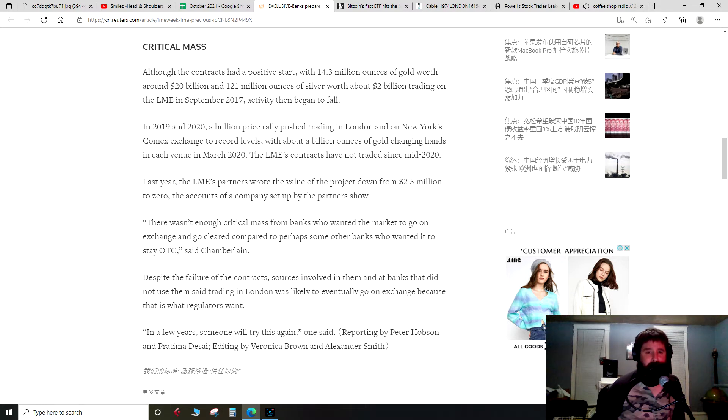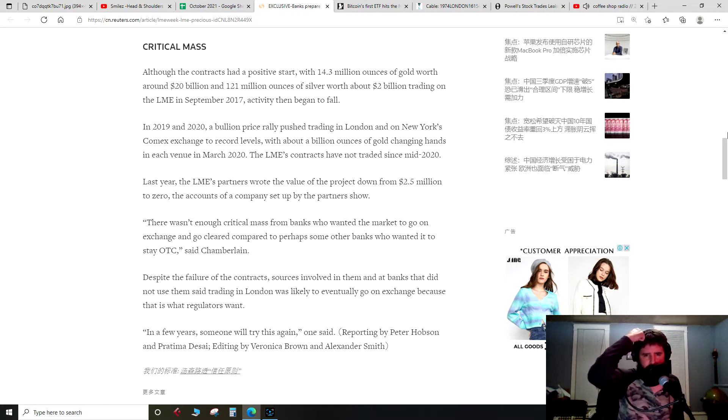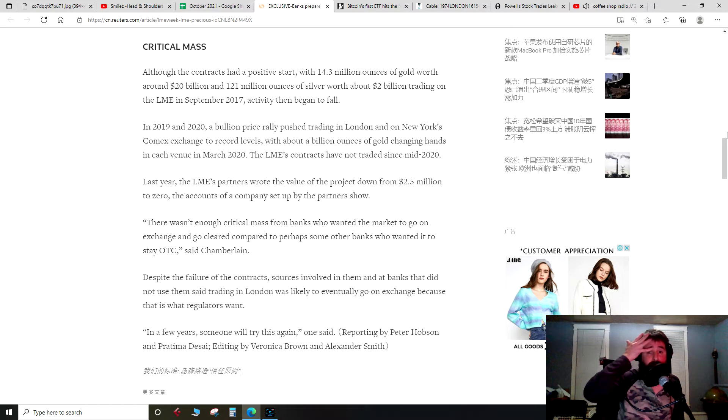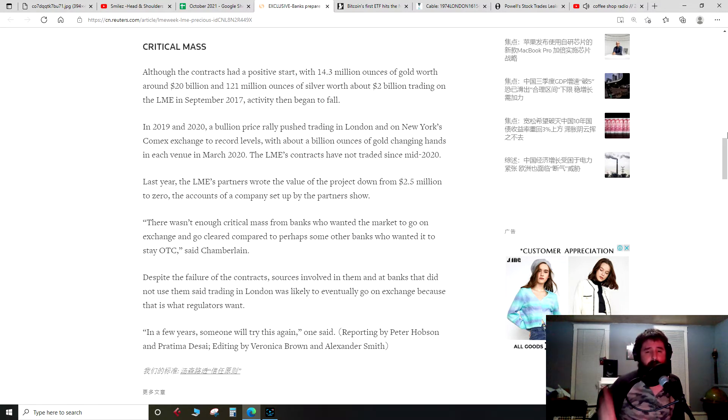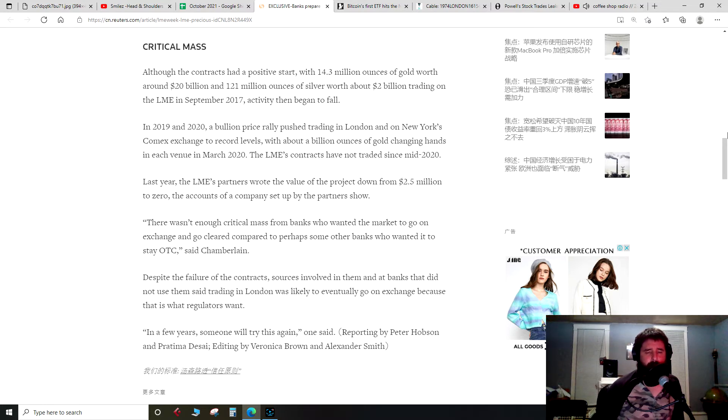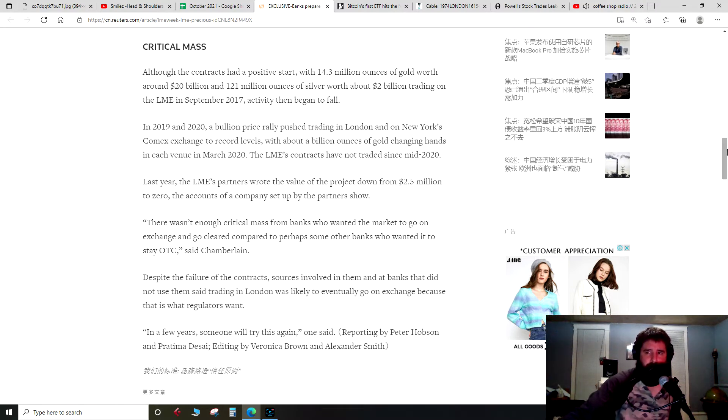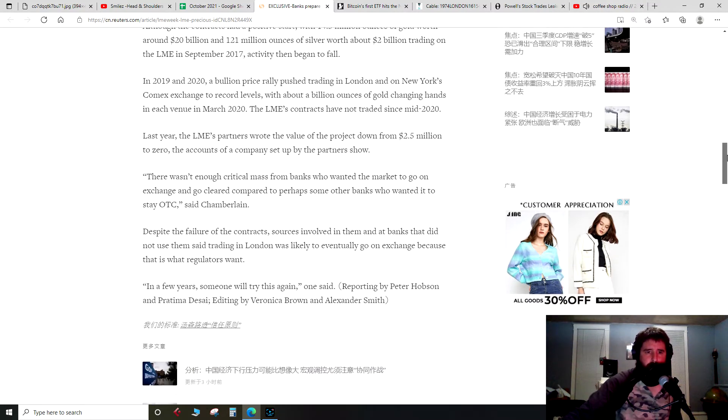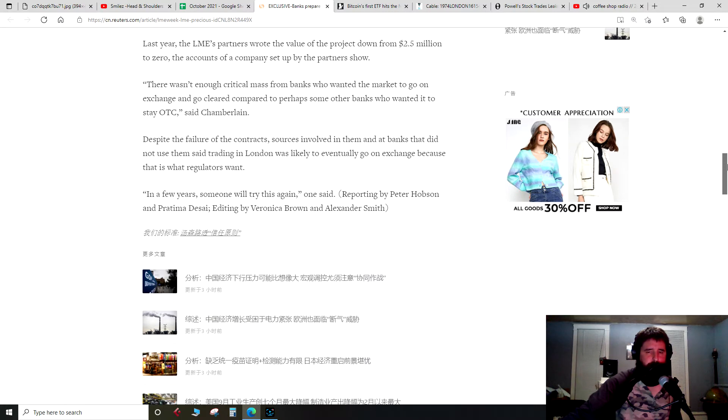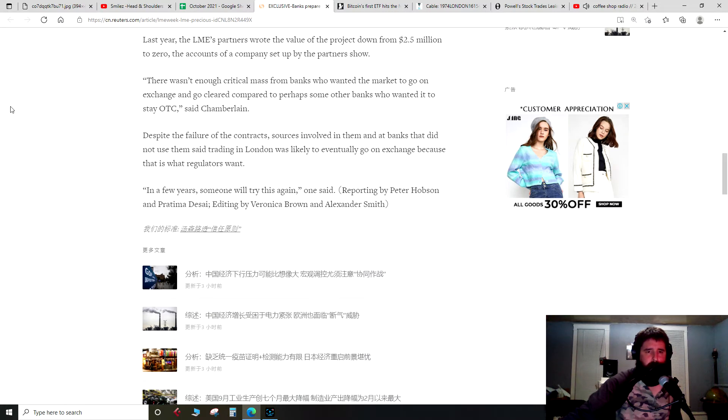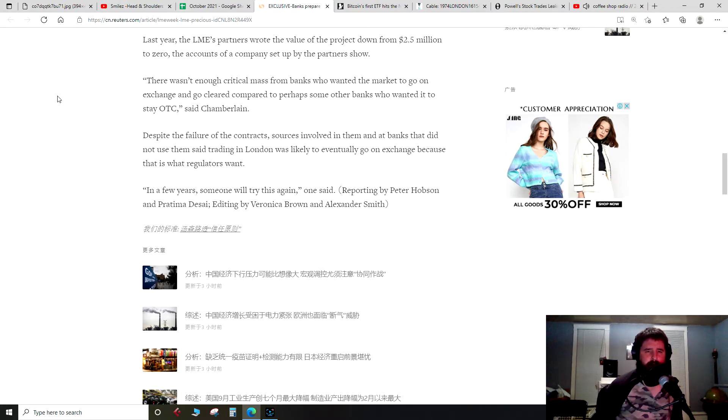The LME's contracts have not traded since mid-2020. So again, interesting there. I wonder if they mean the LBMA, London Bullion Market Association. And then just interesting to me is that the activity is remaining on the COMEX. COMEX is central to a lot of the shenanigans. COMEX futures central to a lot of the shenanigans we know about with precious metals.